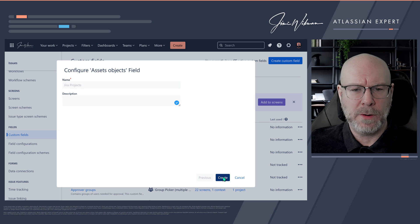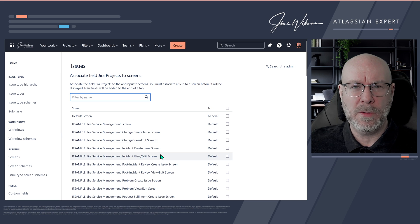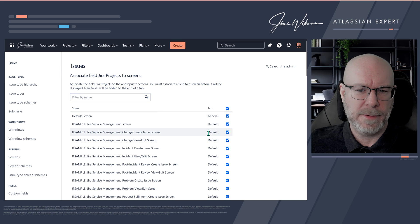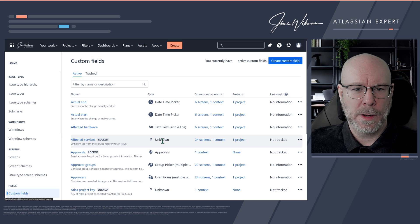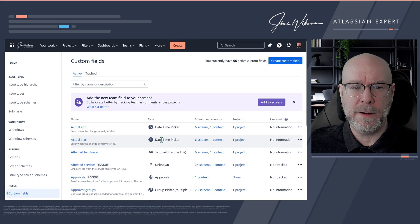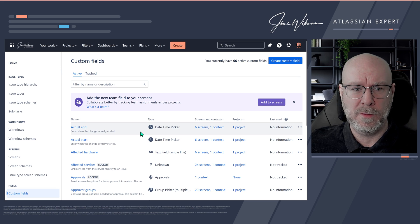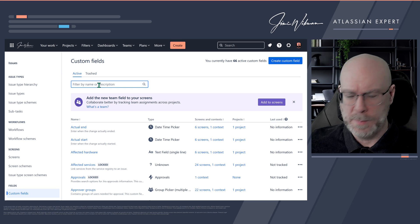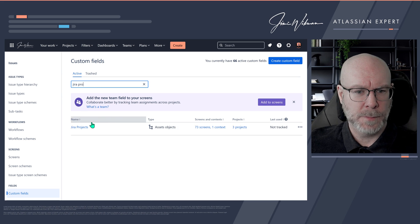When I click Create, nothing will visually happen right away — the custom field will be created but you cannot use it yet. The first thing we need to do is associate it to a screen. For the sake of this demo I will just add it to every screen. So now we have created a new custom field of the type Assets, which is completely useless at this point. We need to go in and configure it to get the correct information we want. We'll search for 'JIRA Projects' and there we have it.